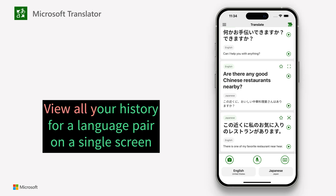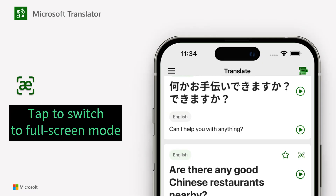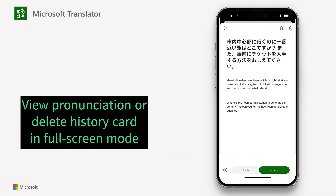View all your history for a language pair on a single screen. Tap the pronunciation icon embedded within the full screen icon to switch to full screen mode, where you can view pronunciation or delete a history card.